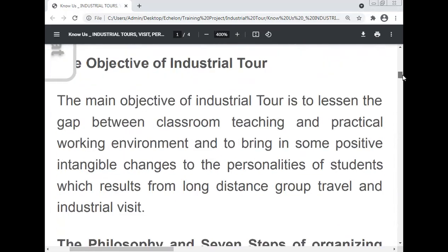The objective of the industrial tour: the main objective is to lessen the gap between classroom teaching and the practical working environment, and to bring some positive intangible changes to the personality of the student, which result from long-distance group travel and the industrial visit.